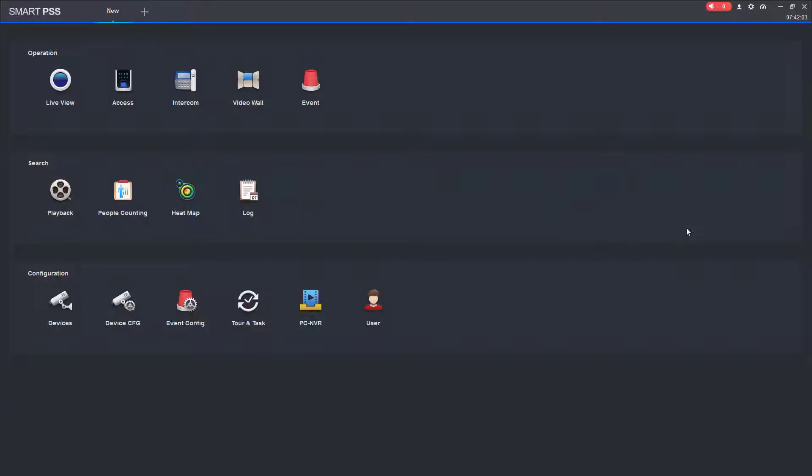Hello. This is Jay with Gacha Security. In this video, I'm going to go over the playback portion of SmartPSS.